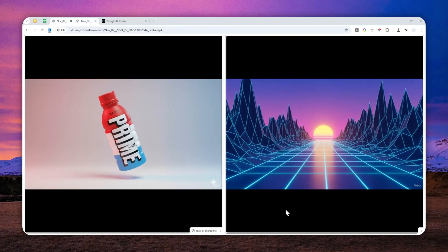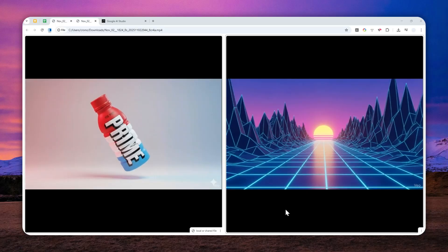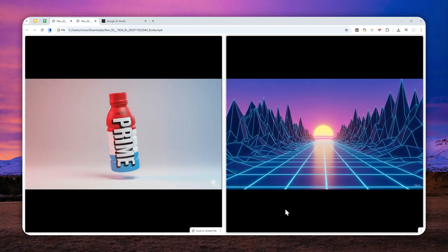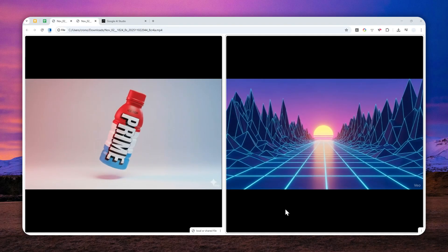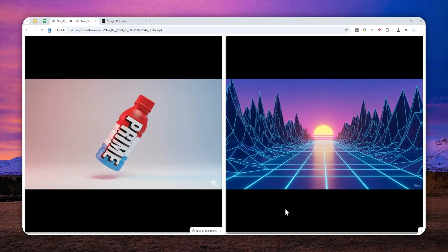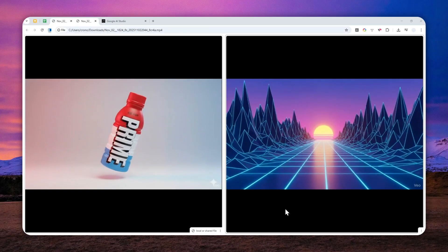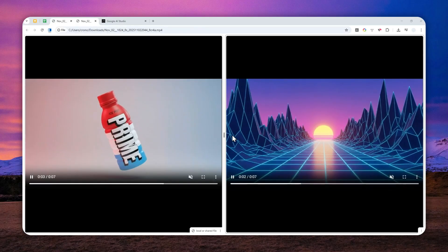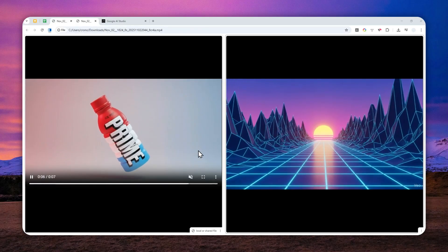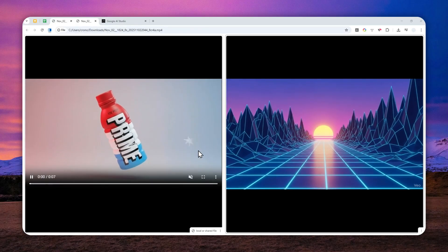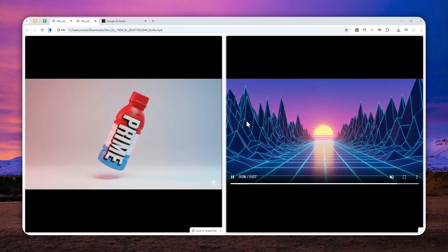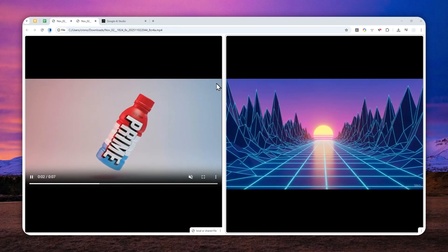So this looping effect is quite popular and there are many projects or videos or presentations where people are utilizing a looping video in their project. So I'm going to show you how you can achieve this effect using Google Flow.